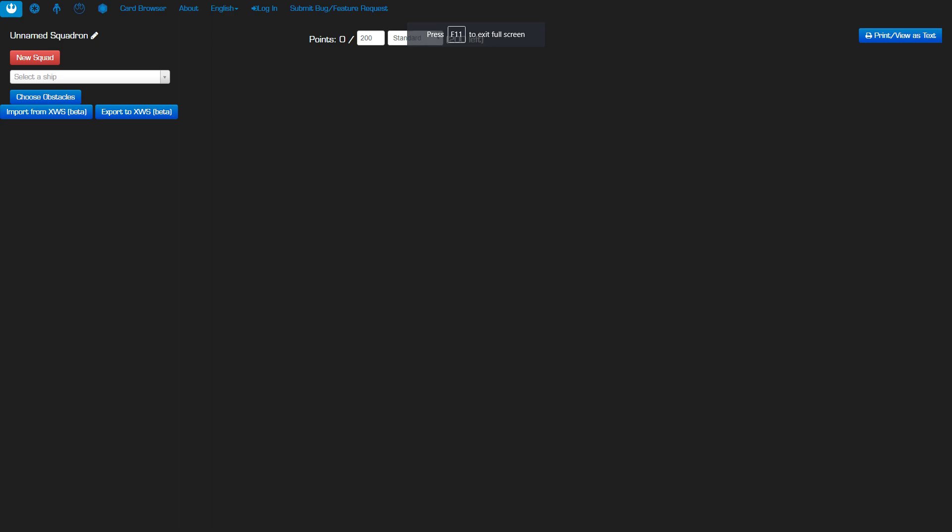What is going on you guys? I'm coming to you with an X-Wing build today and we're doing a Battle of Endor themed build for the Rebels for X-Wing 2.0 using the new Yet Another Squad Builder 2 by Raythos. This thing is awesome and I will put a link to this down in the description below.